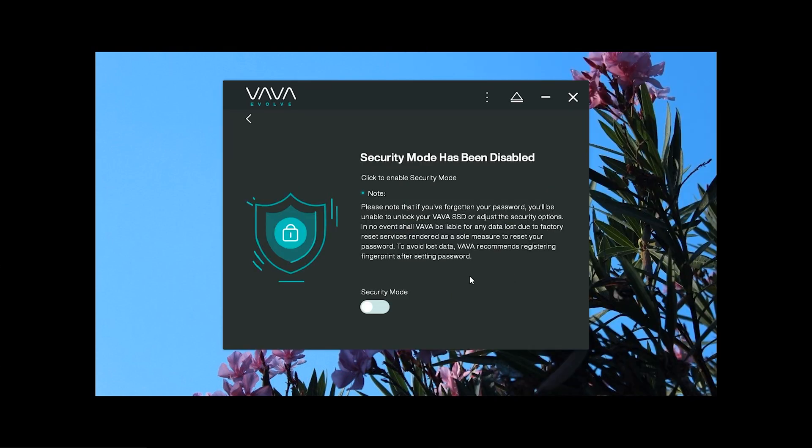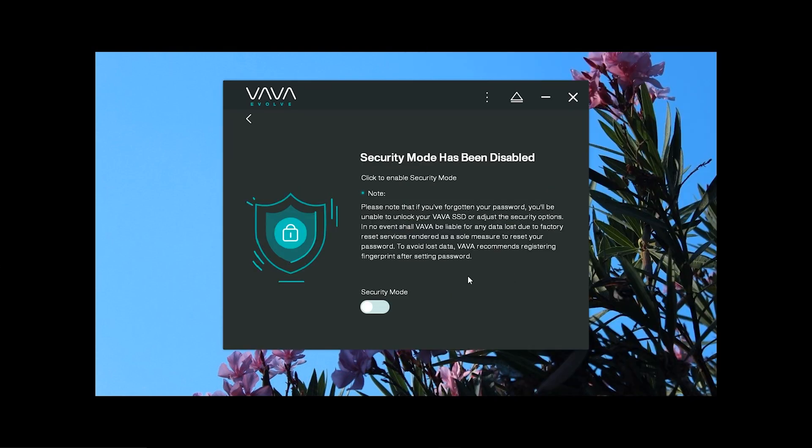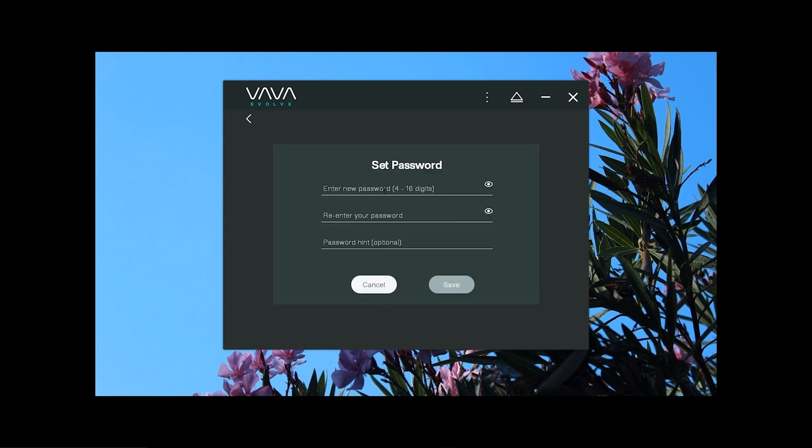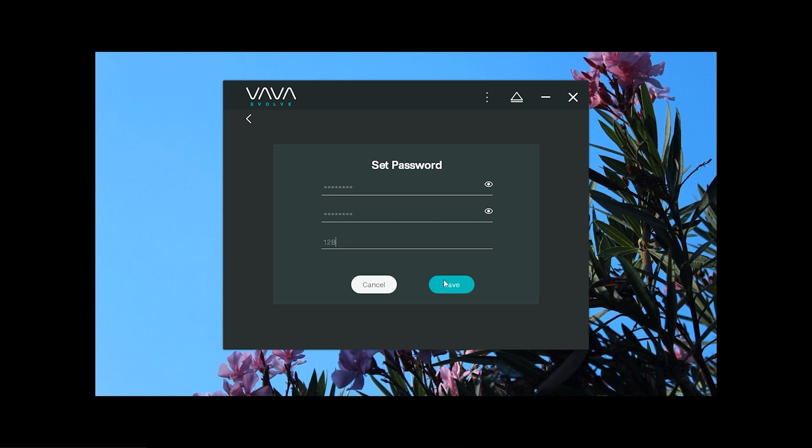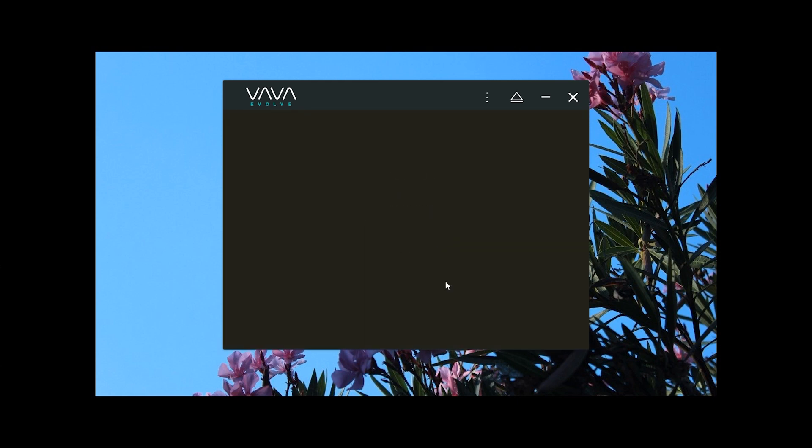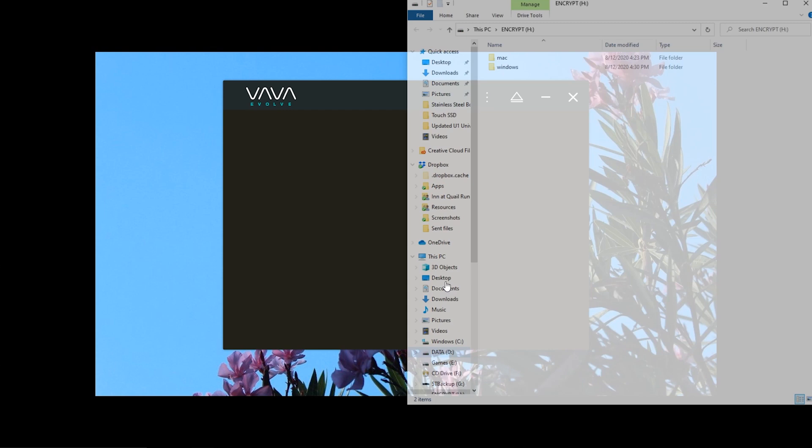To set up the password and fingerprint security for this drive, open the VAVA SSD touch software. Enter the settings to activate security mode to set up your password. Select the password you'll remember though because if you forget it, there's no way to recover the data on the drive. And the only way to use the drive again will be to format and wipe it clean.